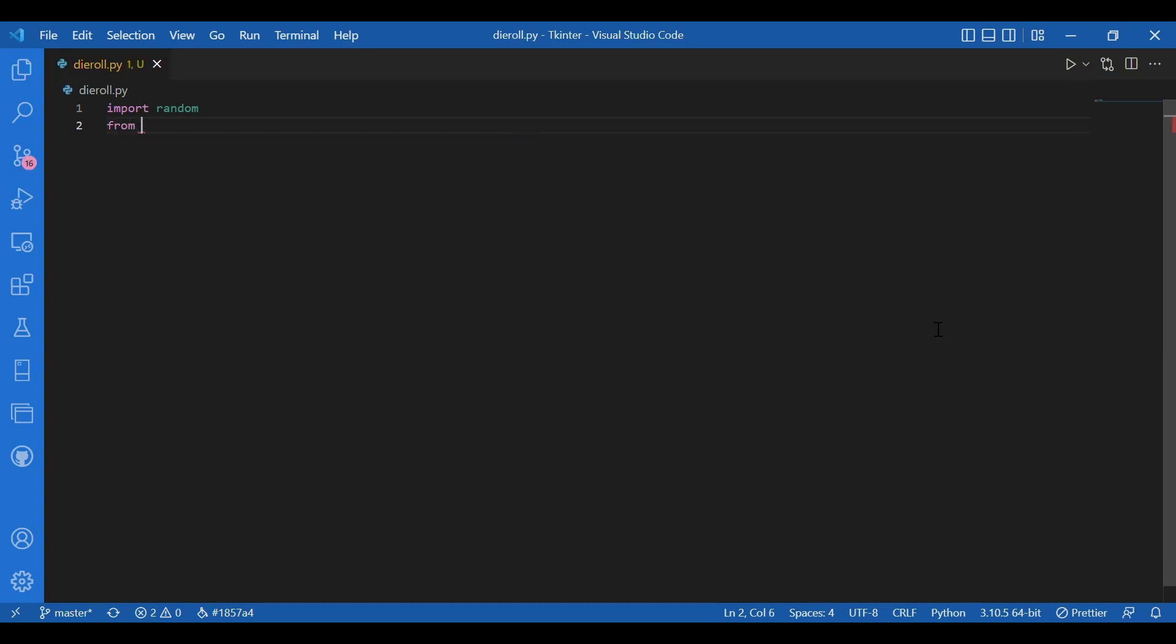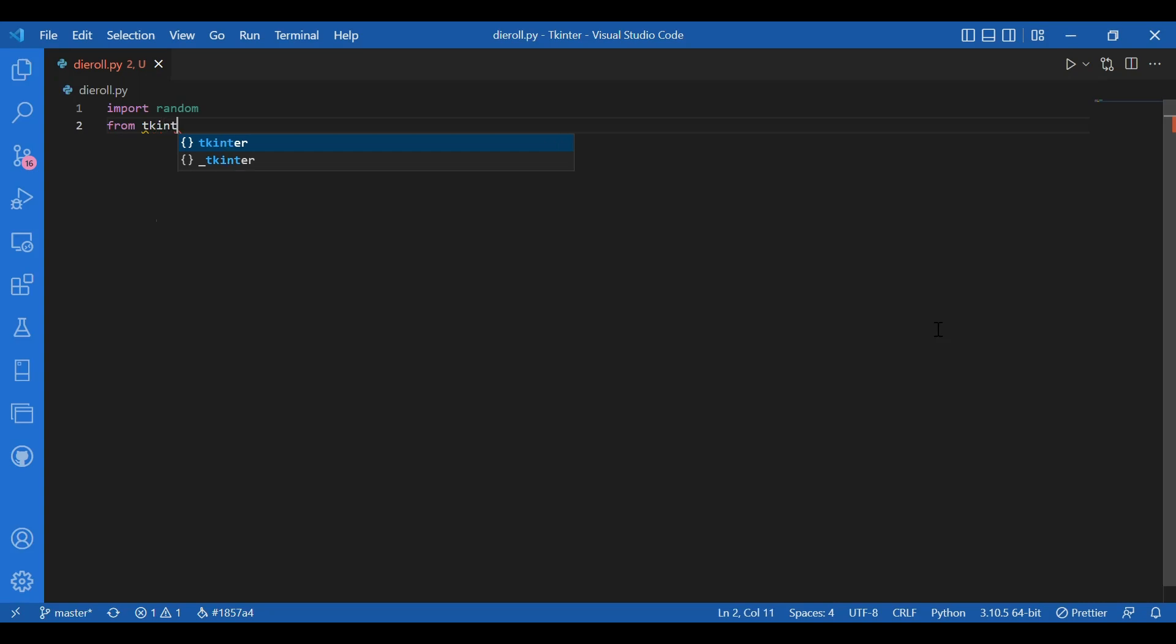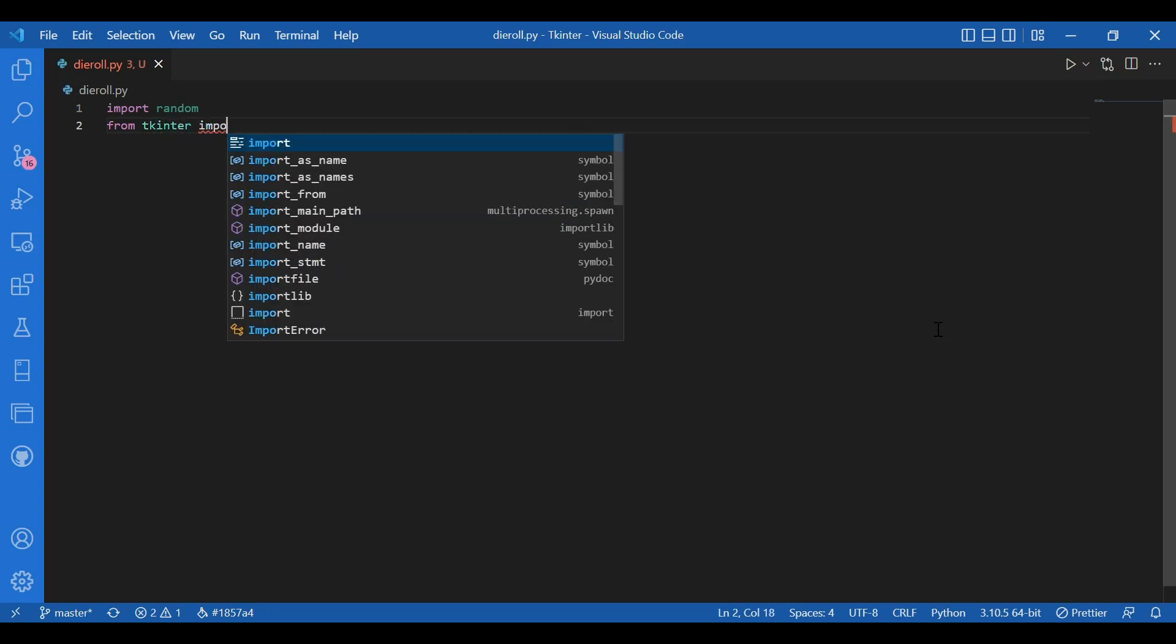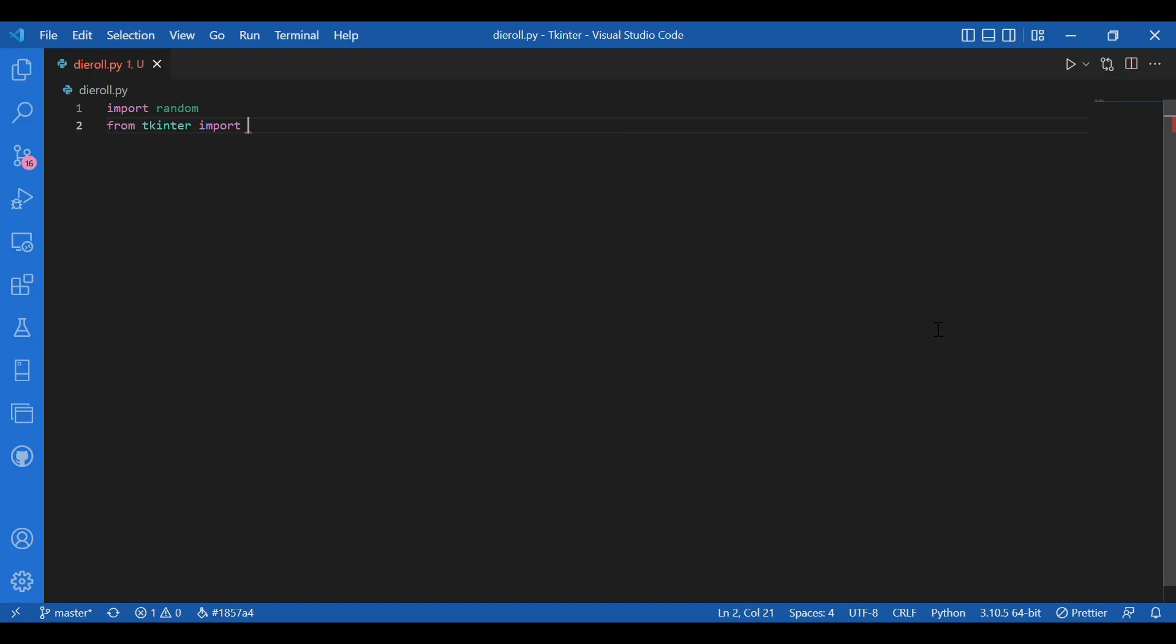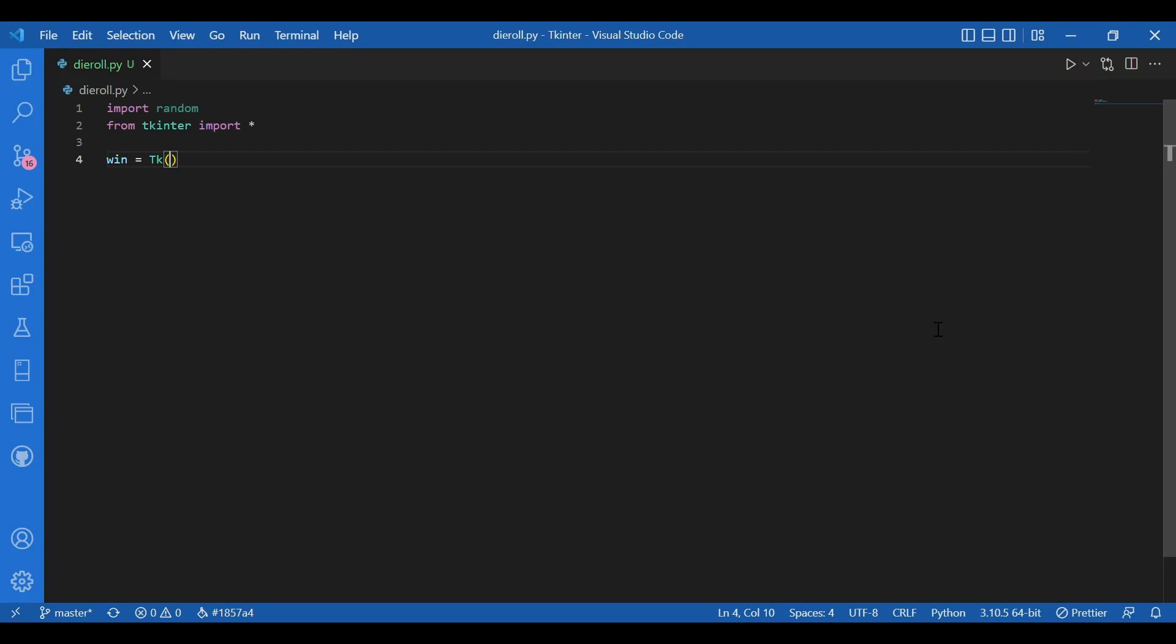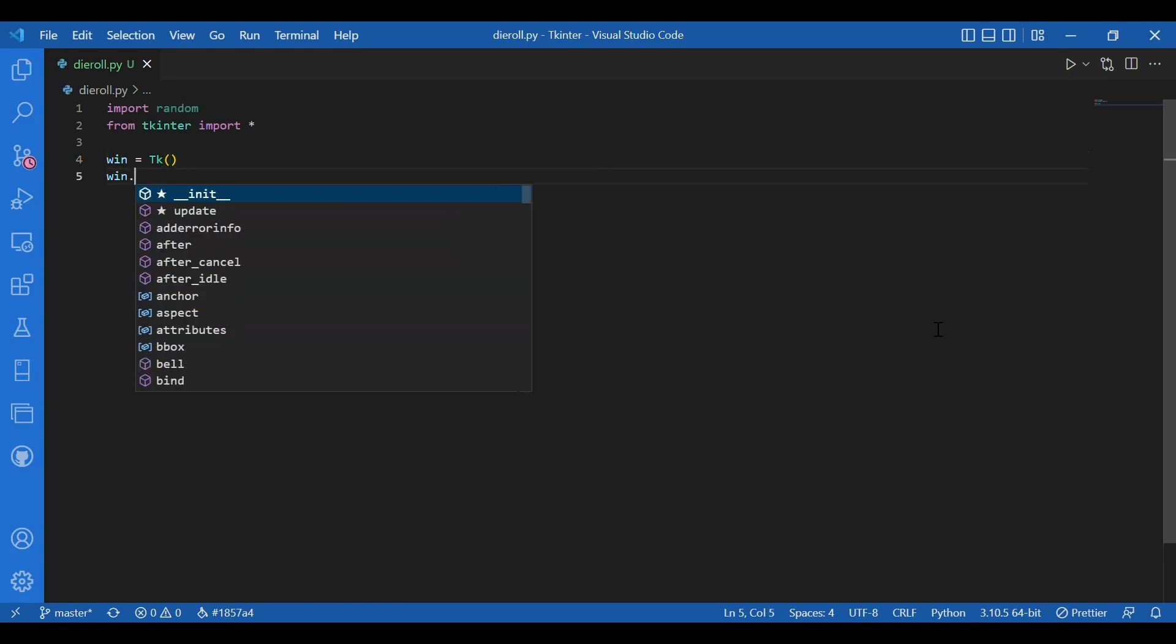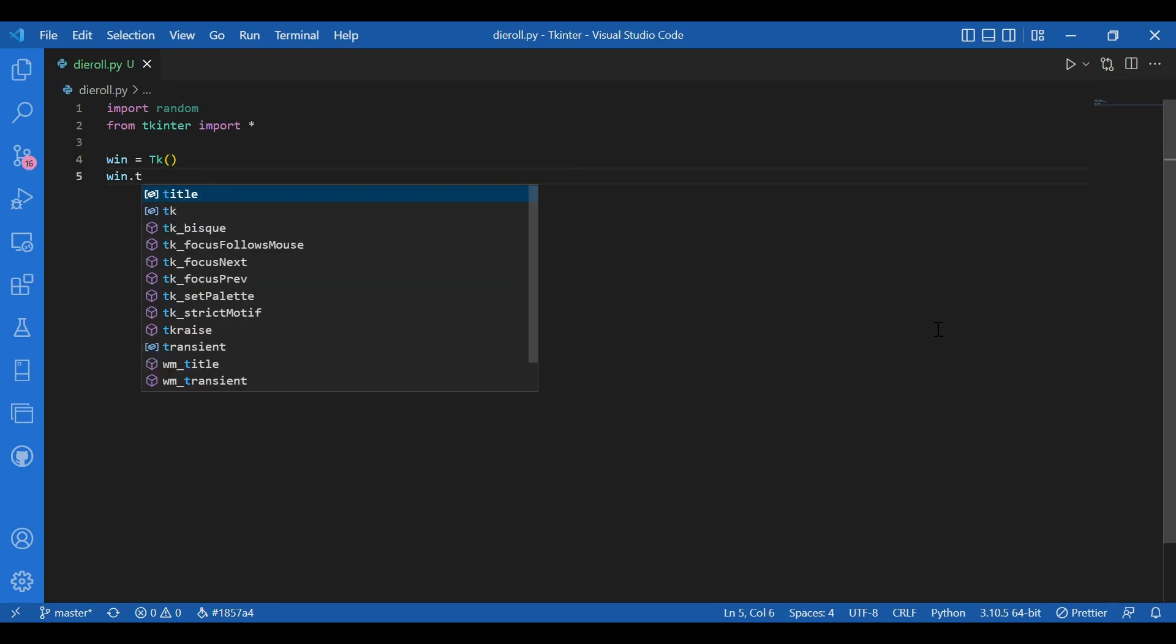I'll first import Tkinter, or rather I'll write from Tkinter import star and I'll write win equals TK and win dot title, let the title be dice.